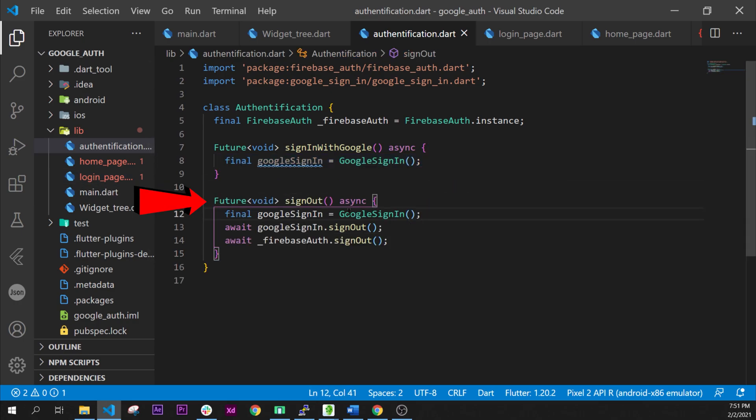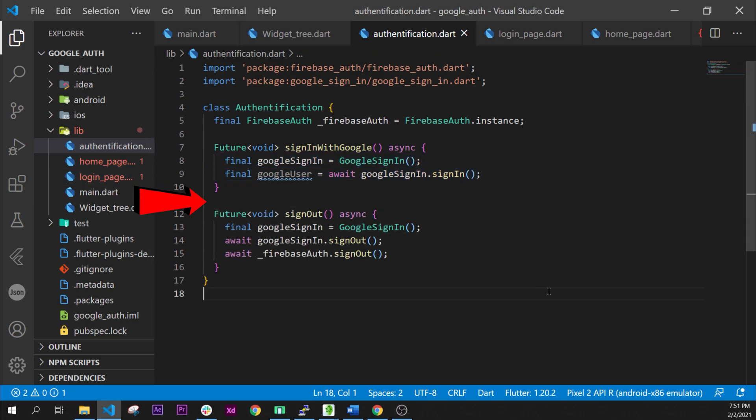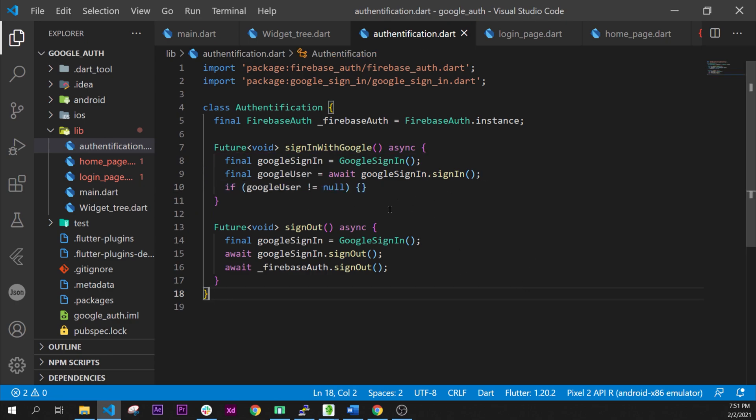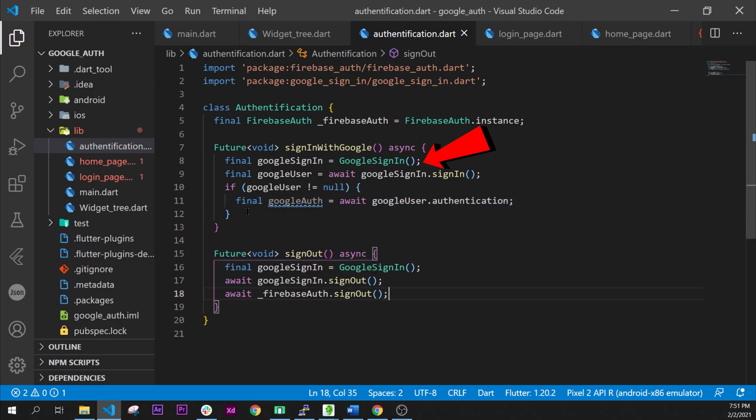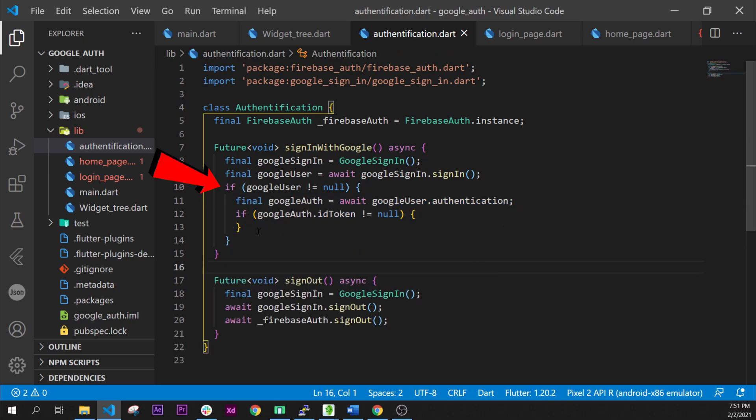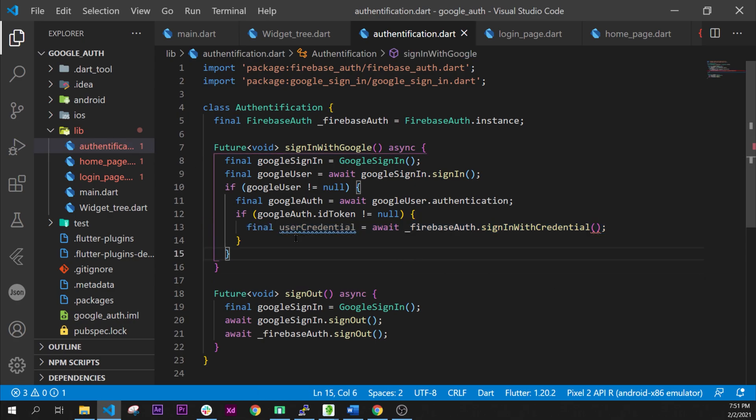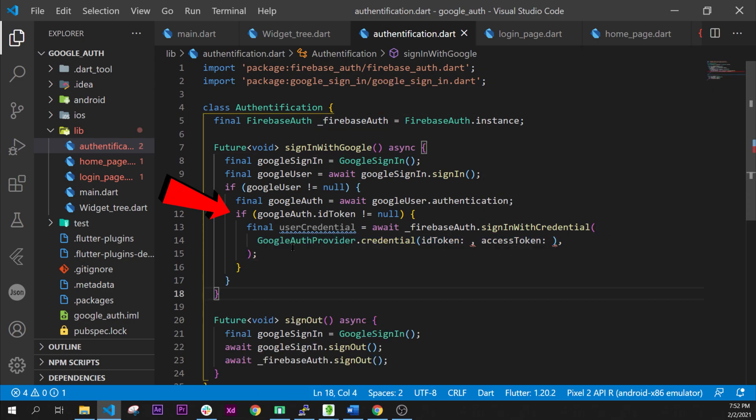We will need also a future for the google sign in from the login page. This one will have the googleSignIn equal to GoogleSignIn. We will have if the googleUser is not null then we will have the googleUser.authentication. It will be if the googleAuth.idToken is not null.